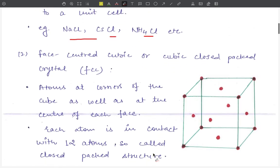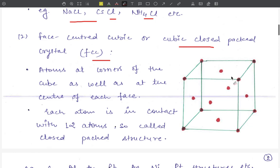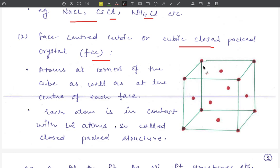The next one is the face centered cubic (FCC), also called cubic close packed crystal. In this structure, atoms are present at the corner points, and additionally atoms are present at the center of each face of the cube. There are 6 faces in the cube: face 1, 2, 3, 4, 5 (front), and 6 (back). So 6 atoms are present at the face centers, and atoms are present at the corners as well as at the center points of each face.